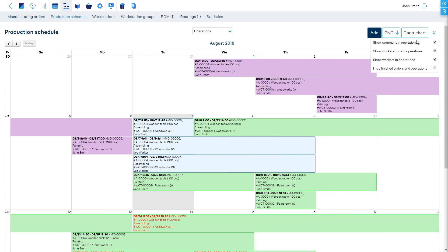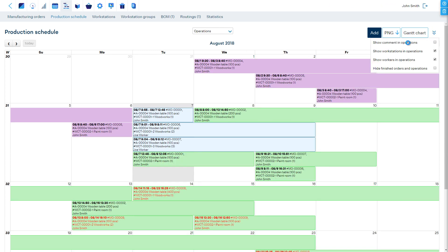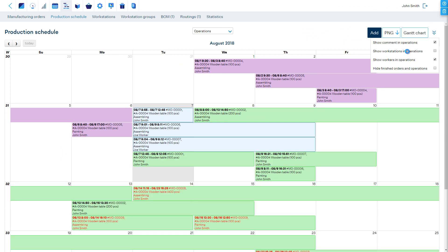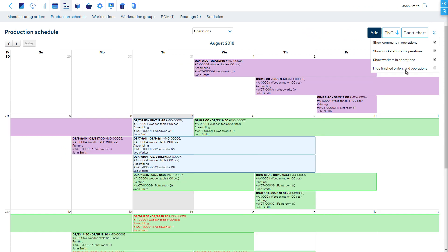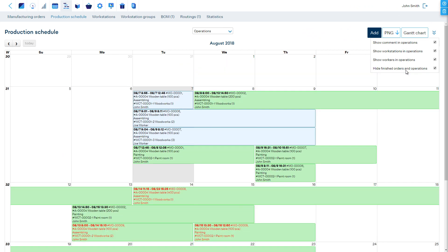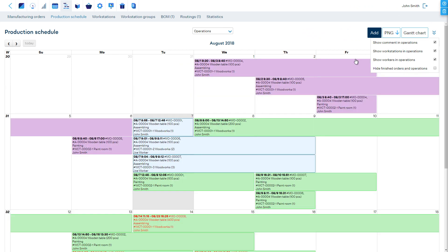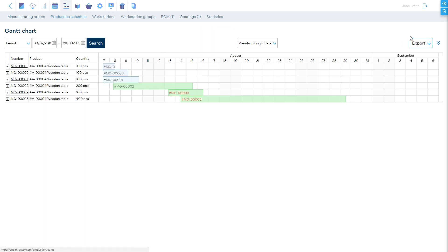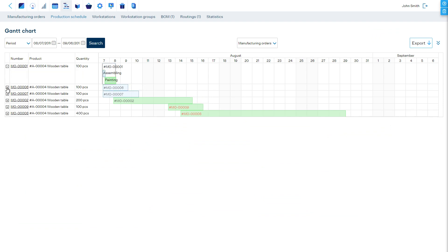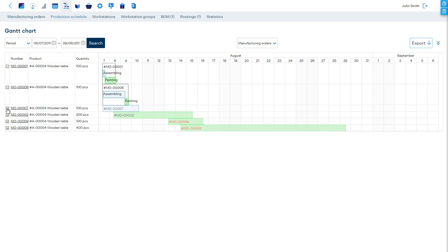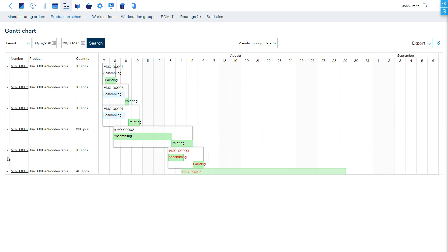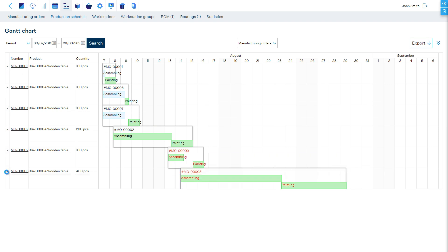With the Choose Option button, it is possible to choose how much information is displayed on the calendar. The Production Schedule can also be viewed as a Gantt Chart of Manufacturing Orders or a Gantt Chart of Workstations.